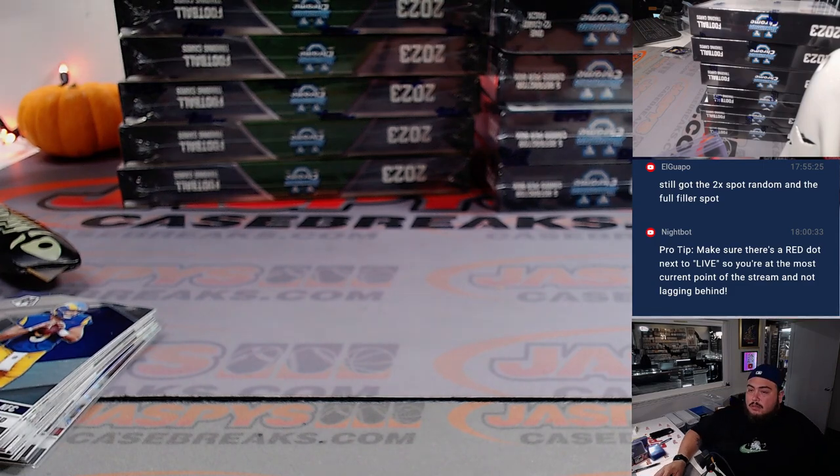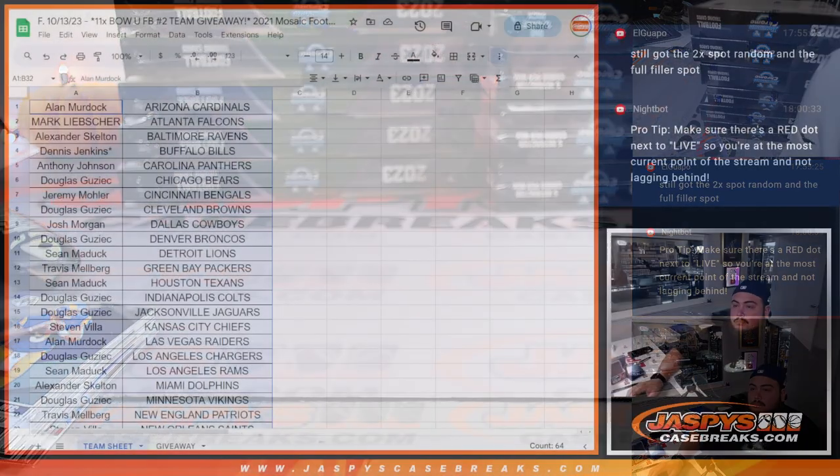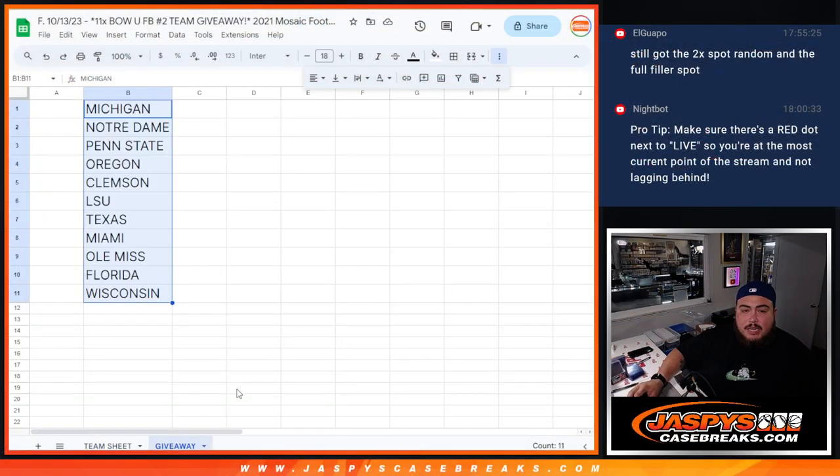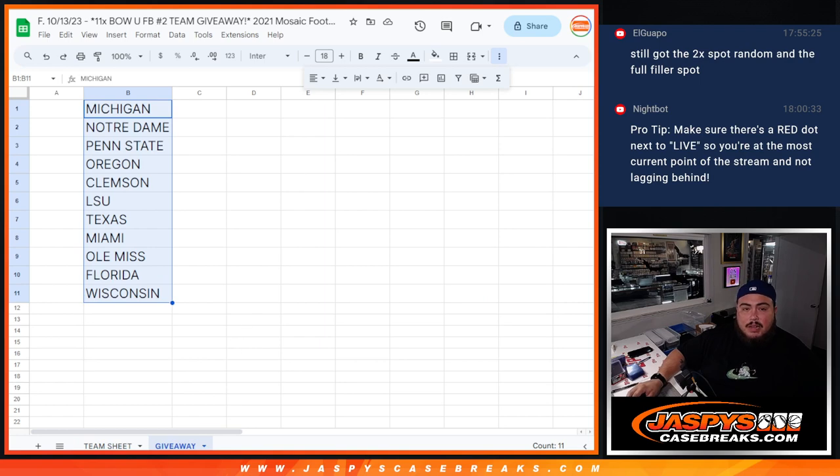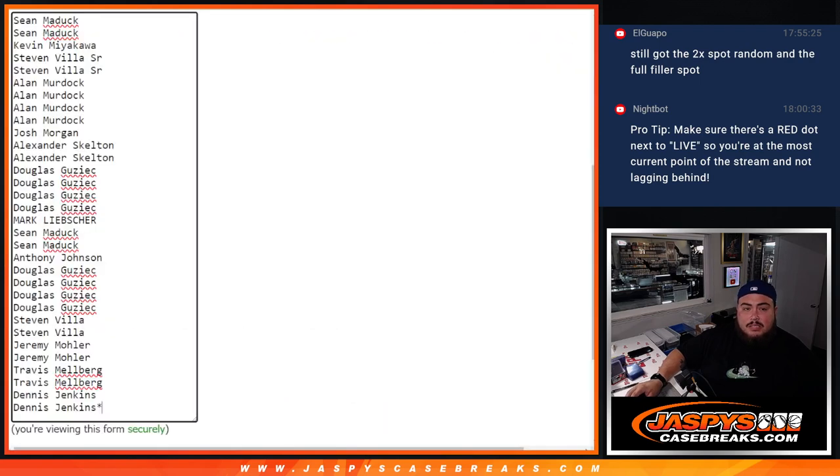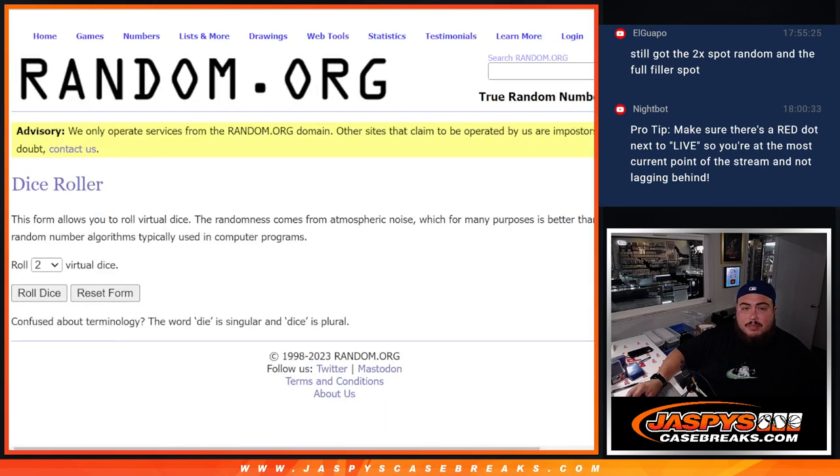Alright, now let's switch scenes. And again, 11 right there. Dice roll it, customer names, top 11 get in.